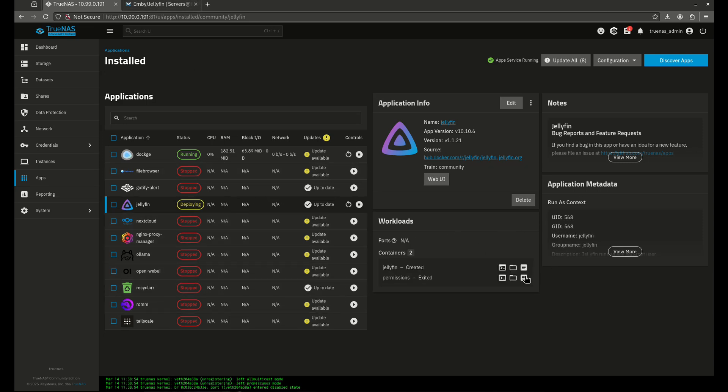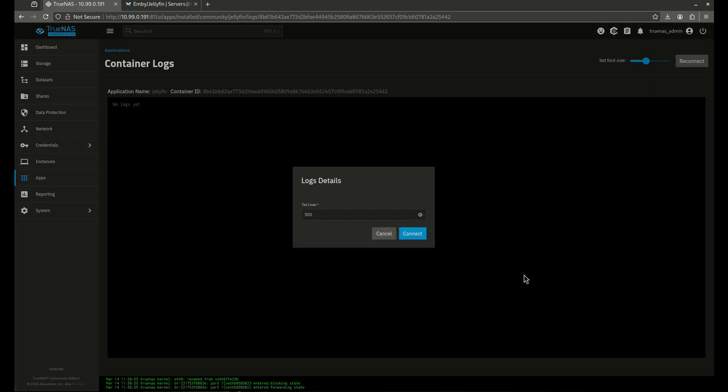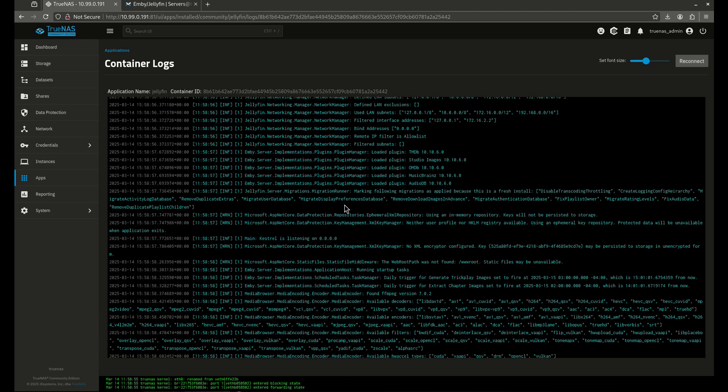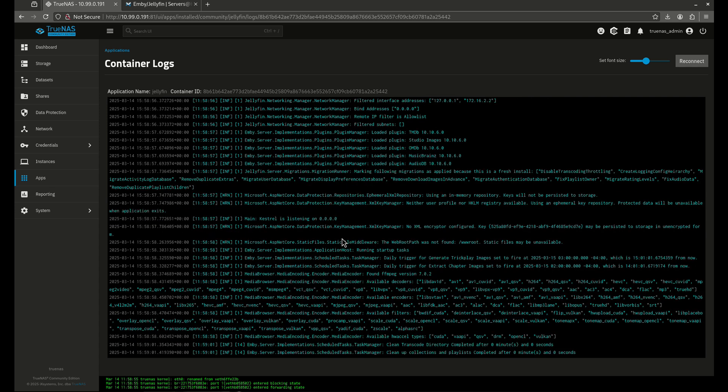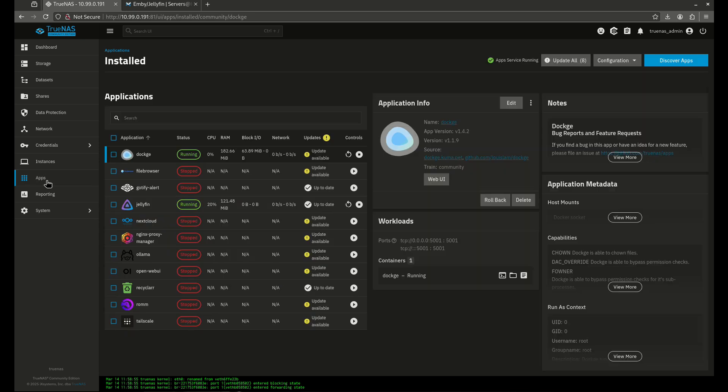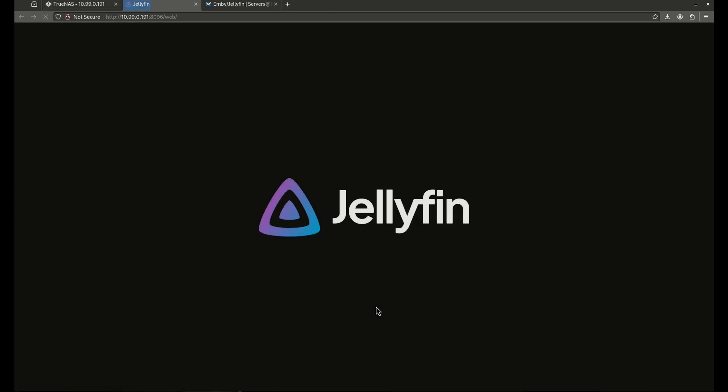So now I've done a reboot. I'm going to go ahead and click the logs here and make sure everything is good to go. And it says it's listening. Everything seems to be okay. Let's come back out to my apps.